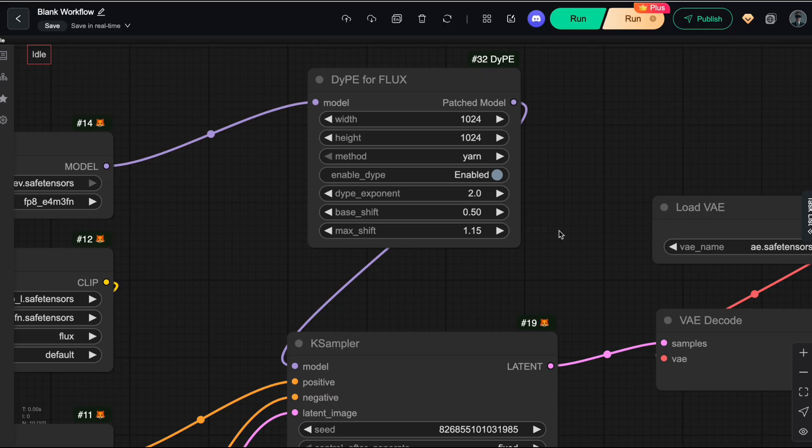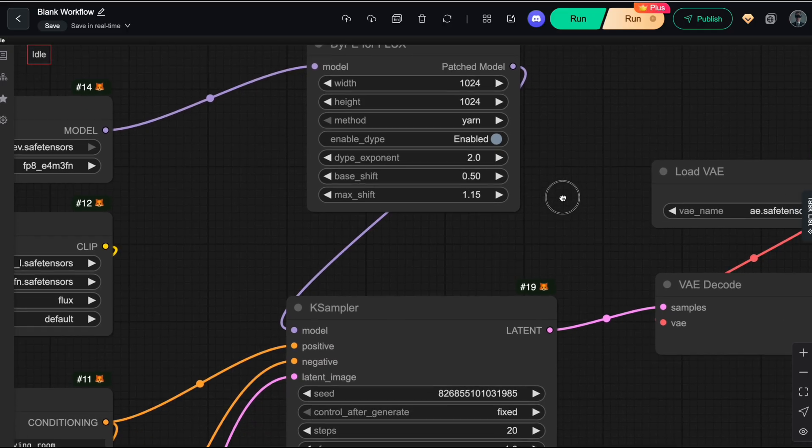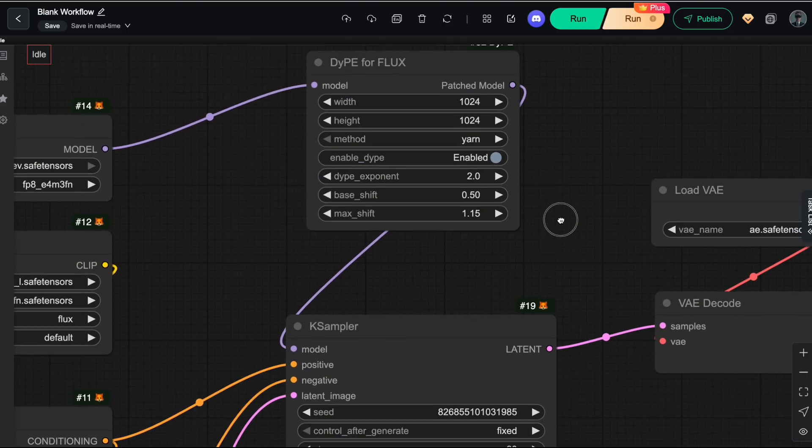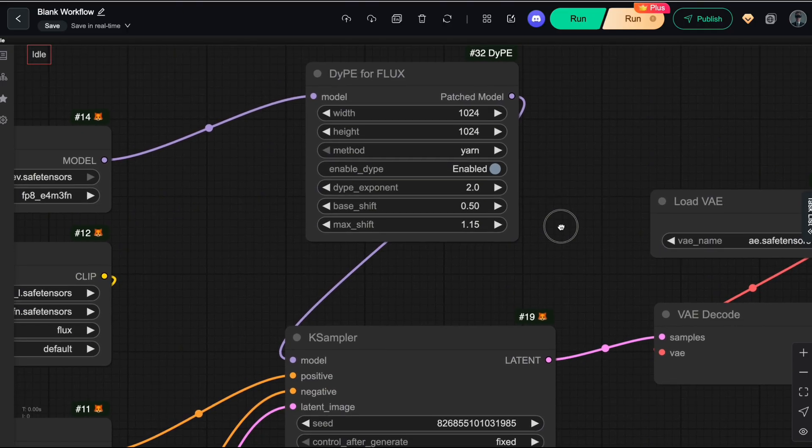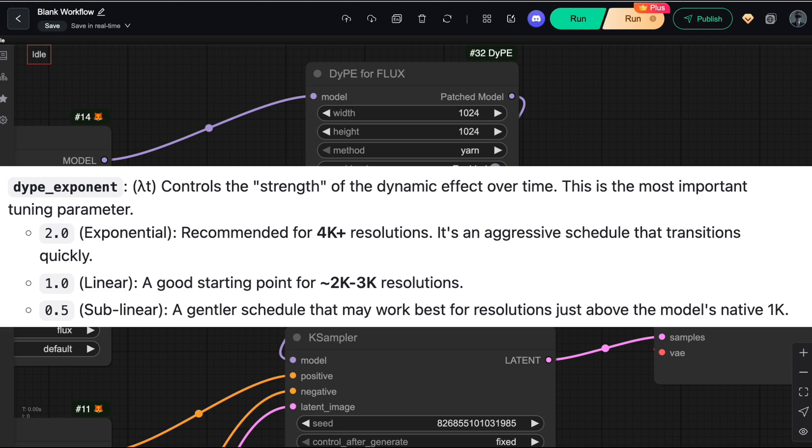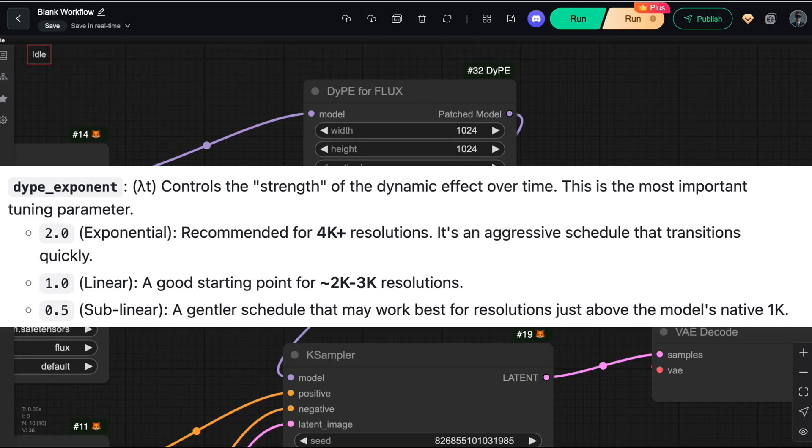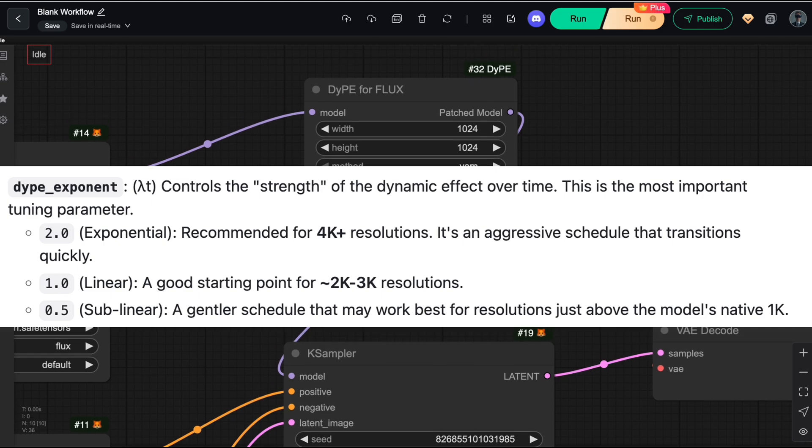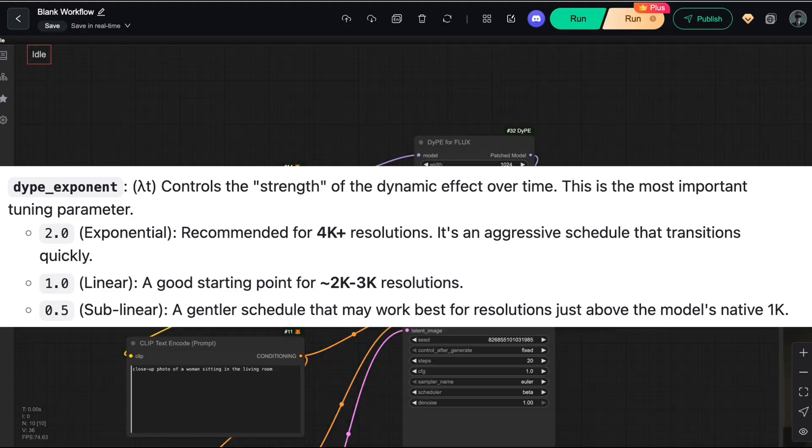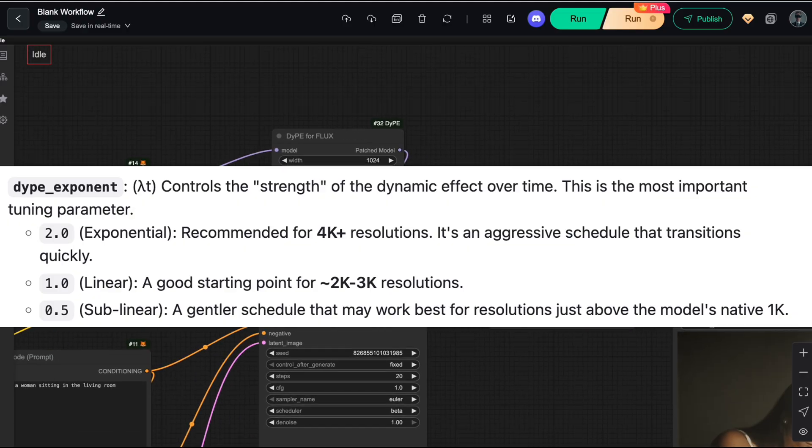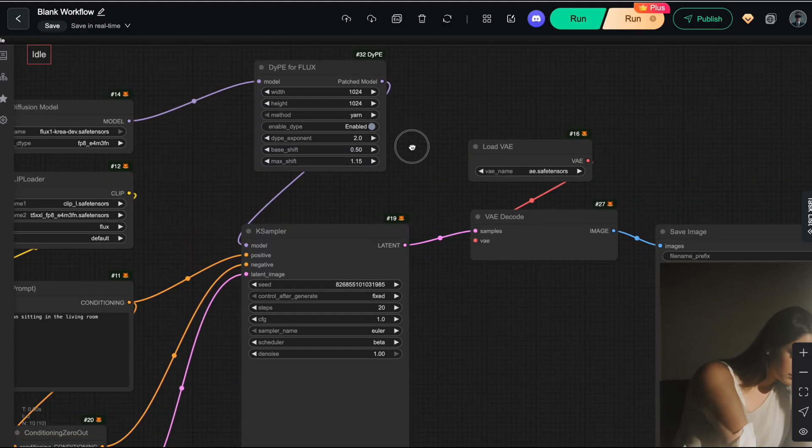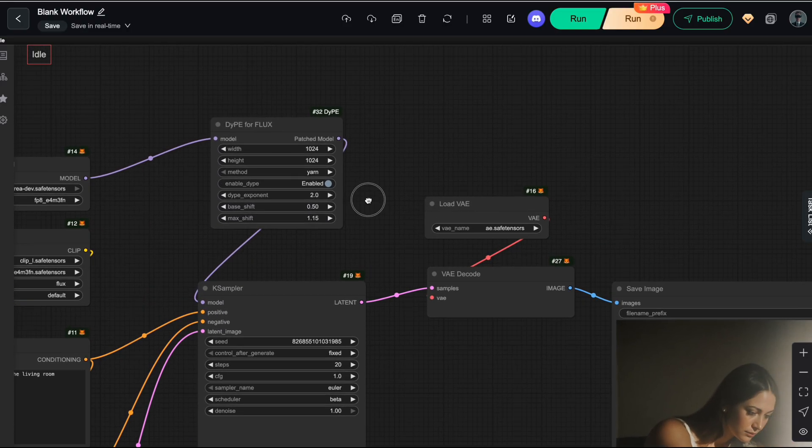Basically, it works similarly to the CFG scale, determining how strongly DIPE influences the sampling process. The higher your target resolution, the higher this coefficient should be. Here's the recommended setting from the node's creator for different resolutions. Before running the test, there's one more important adjustment.